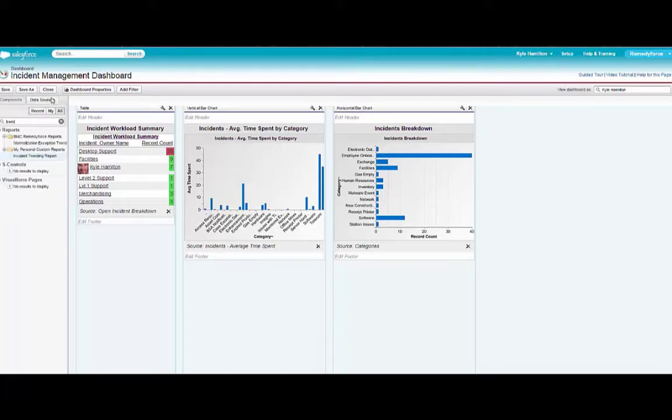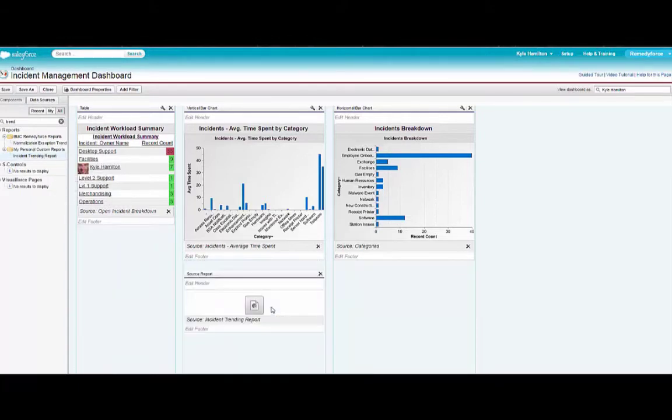I'm going to go to my data sources in which I've created a version of a trending report that I'm going to add to the dashboard here.